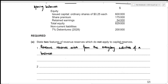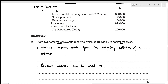The second feature is that revenue reserves can be used to finance dividend payments, whereas capital reserves cannot be used for this purpose. Those are the two features for Part (a).